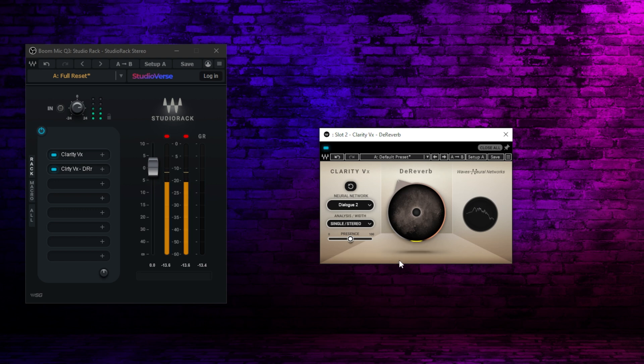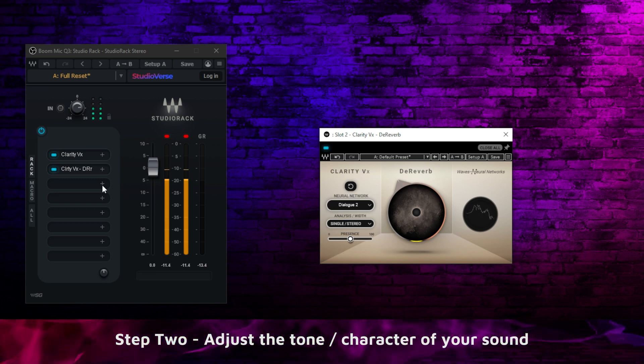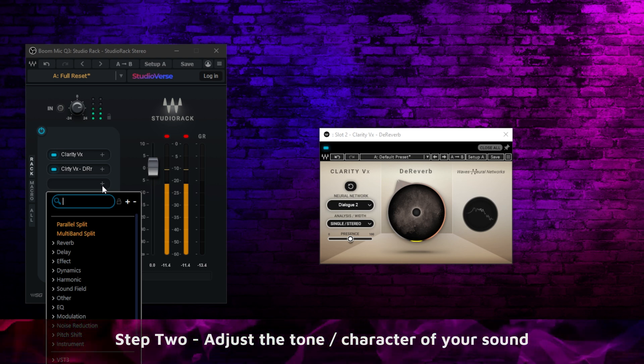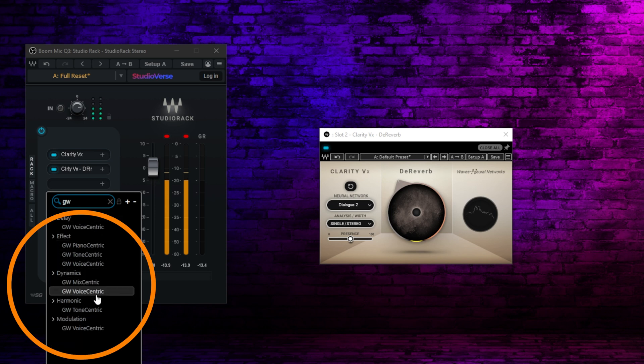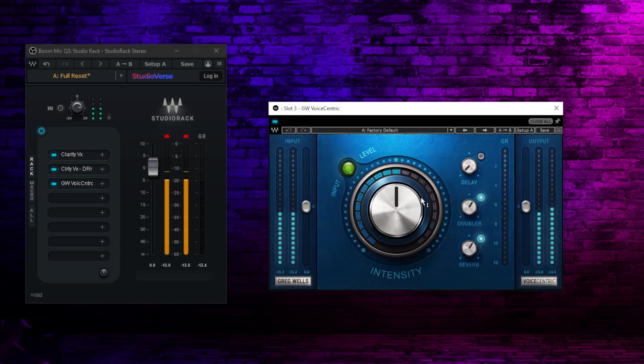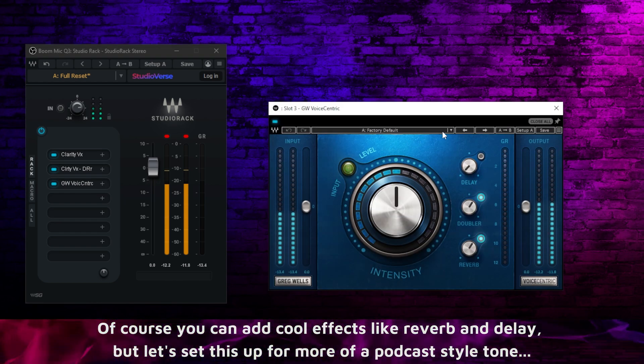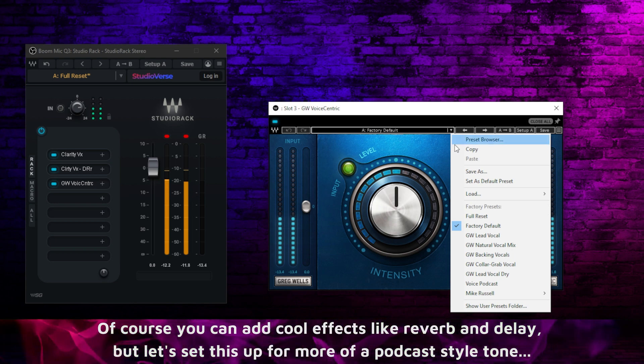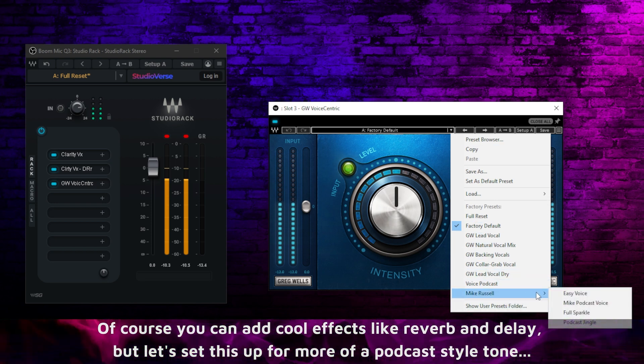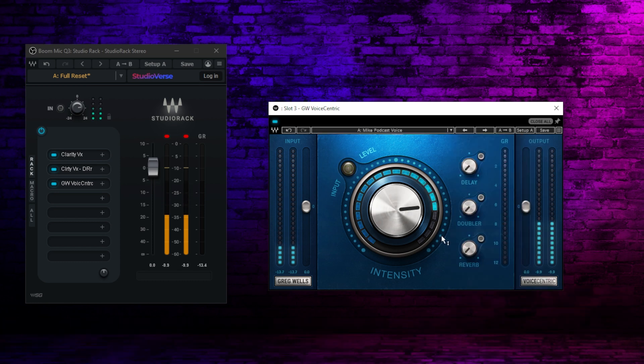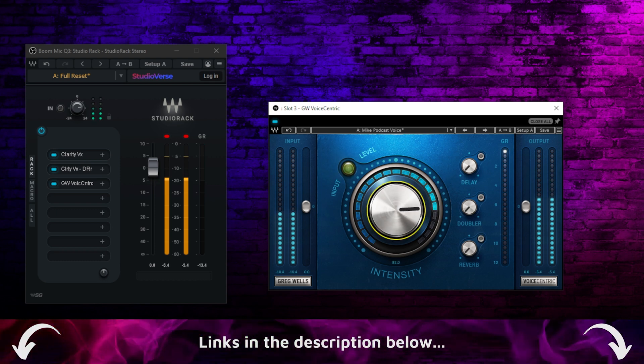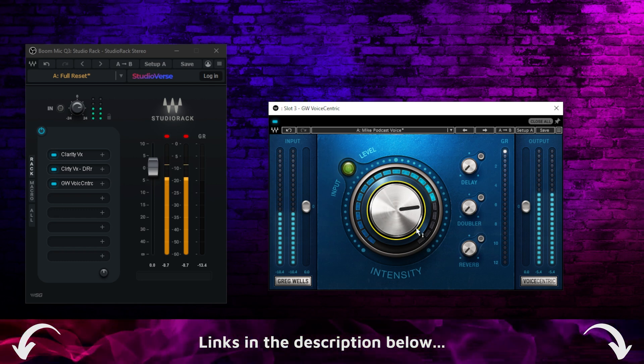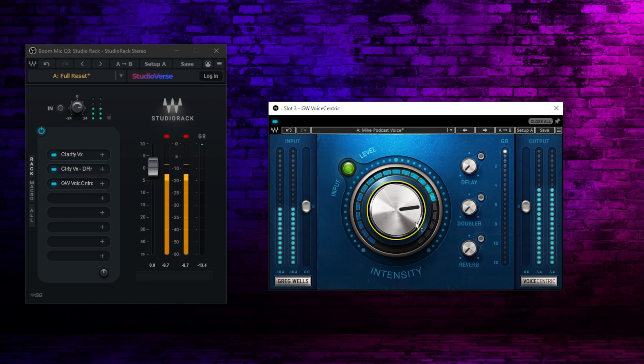Once I've cleaned the sound up, where I have the noise and reverberation where I want them, the next thing is to actually add some character to the voice. Here's where there's a variety of things you can do, either very simple or more complicated. One that is pretty nice to look at is this Greg Wells Voice Centric. This is a very simple plugin to use, and it has a few options here, including some presets. To get started, there's this one from Mike Russell here, Mike Podcast Voice. You'll see already that starts thickening up my voice. It starts adding a little more character to it. You can adjust the intensity here and do different things with it.